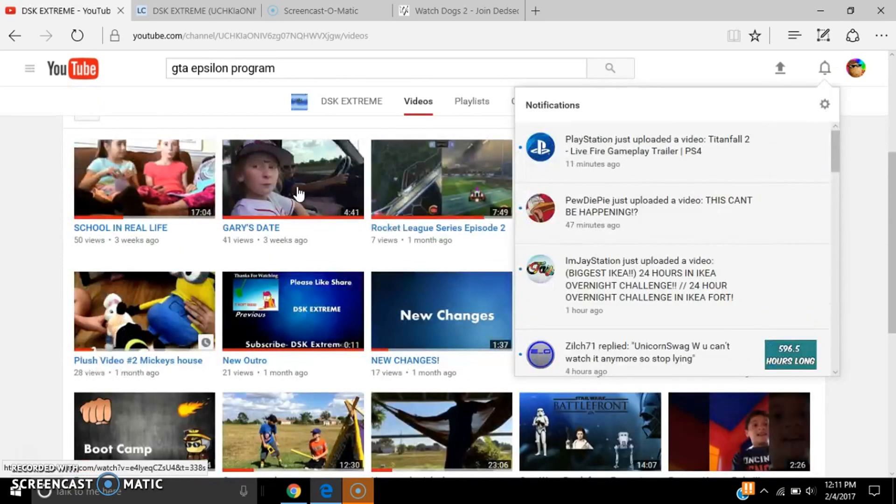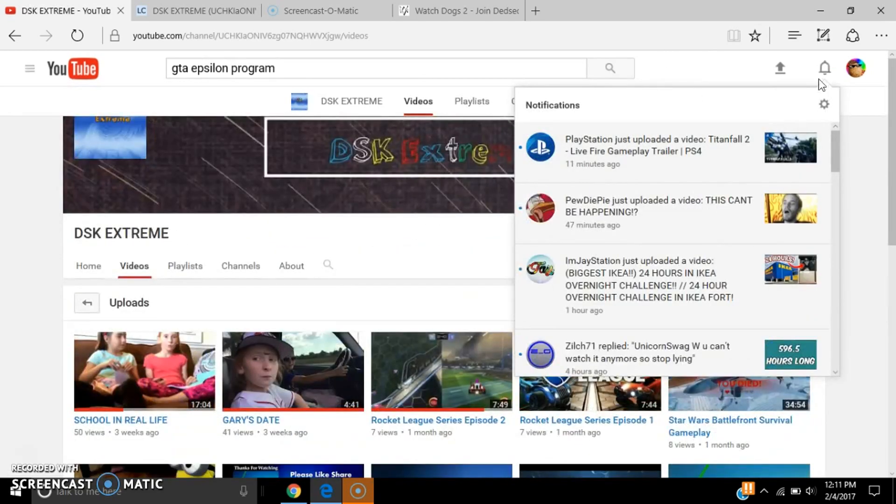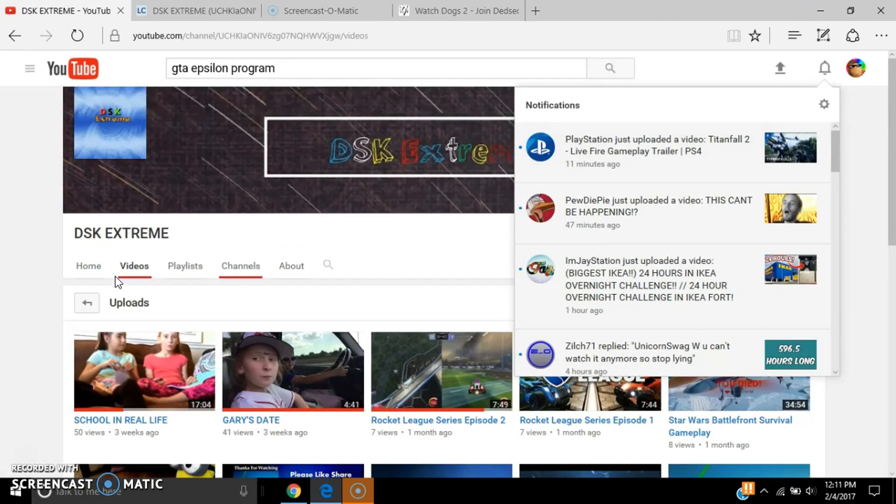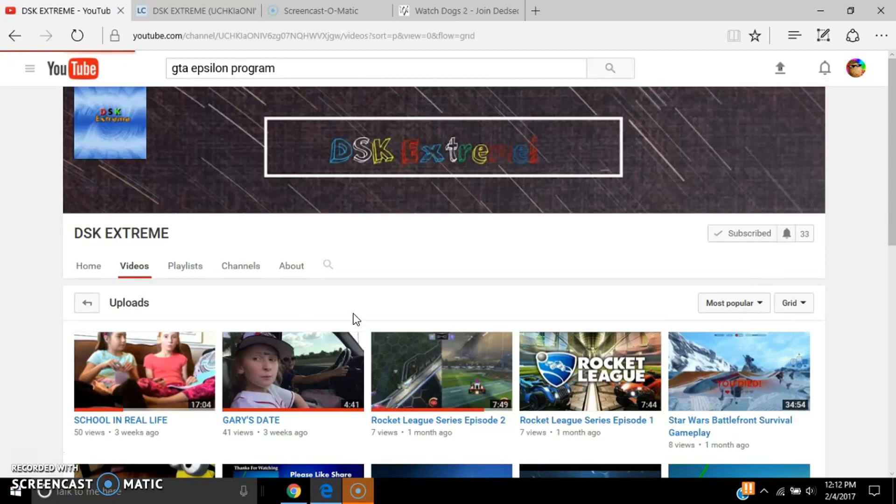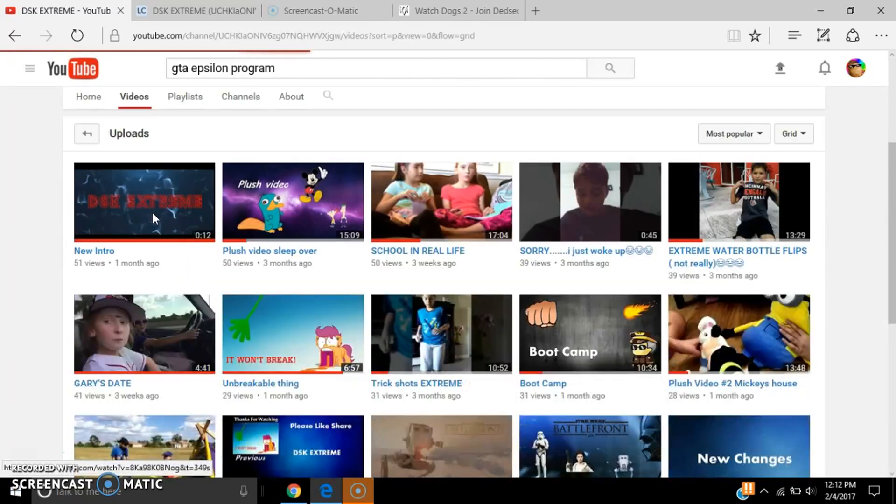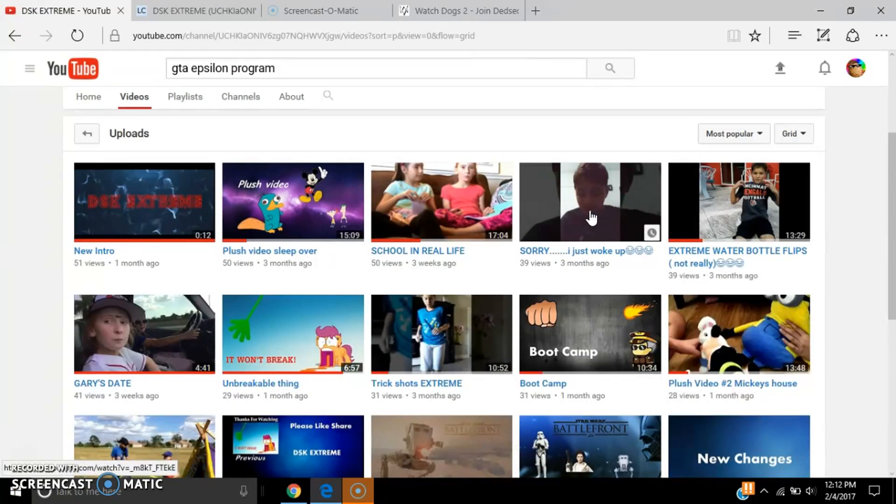look, they got a bunch of cool videos. Yay. Dang it, get out of the way. Their most popular video has 51 views. This is their intro.